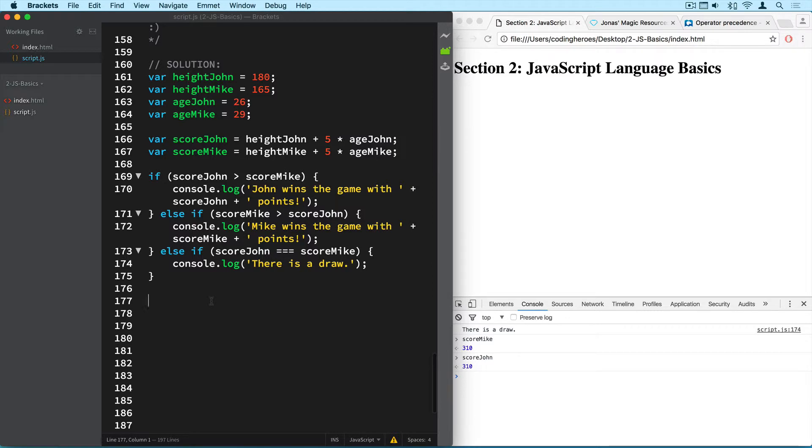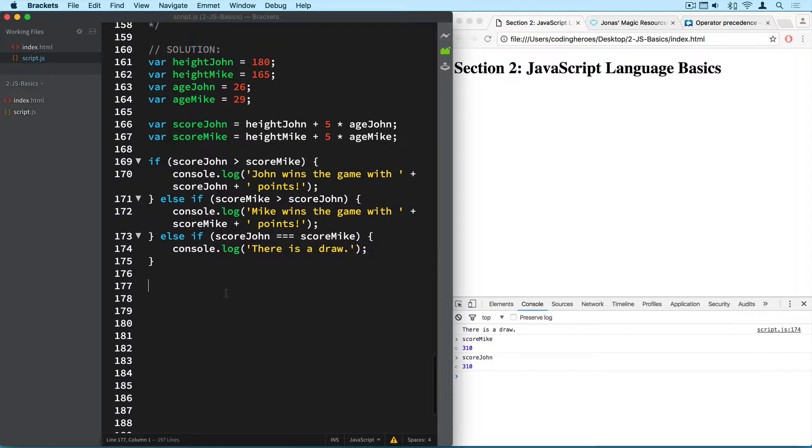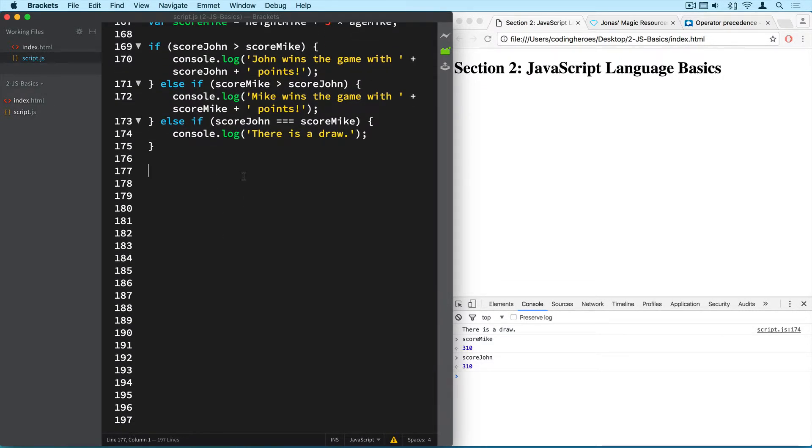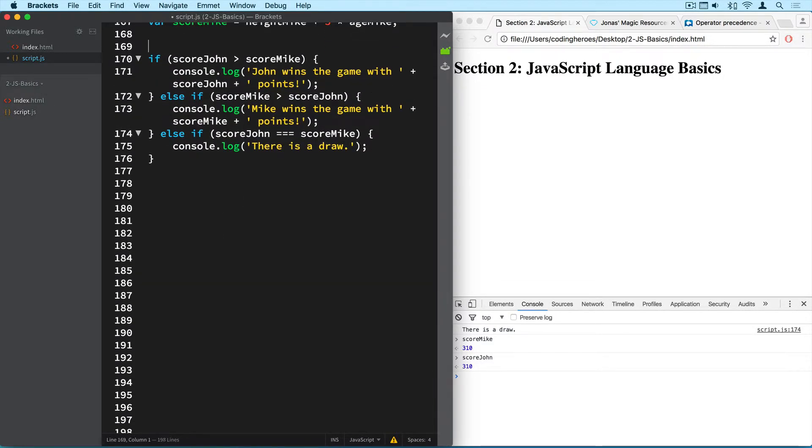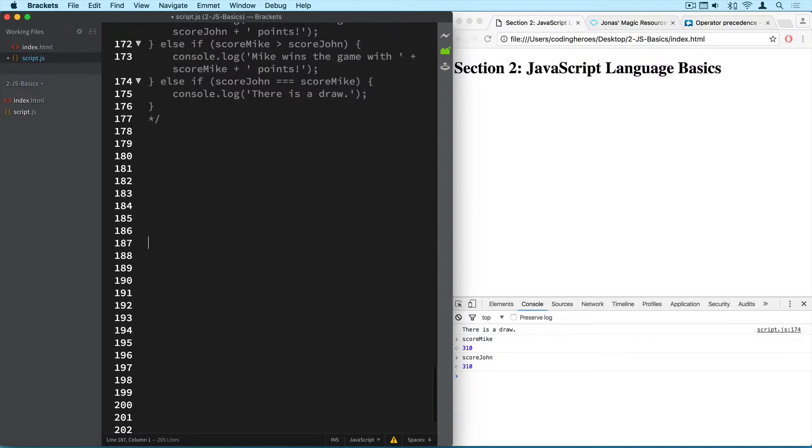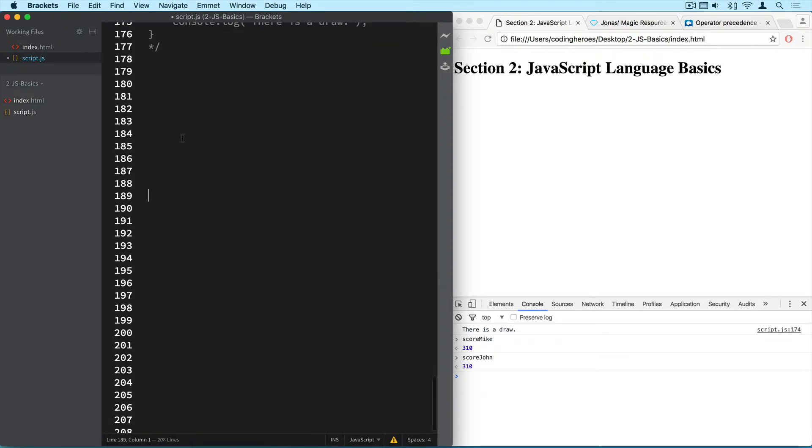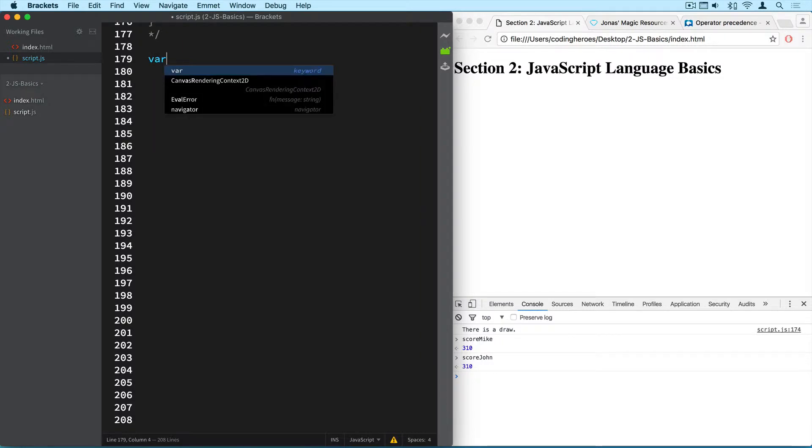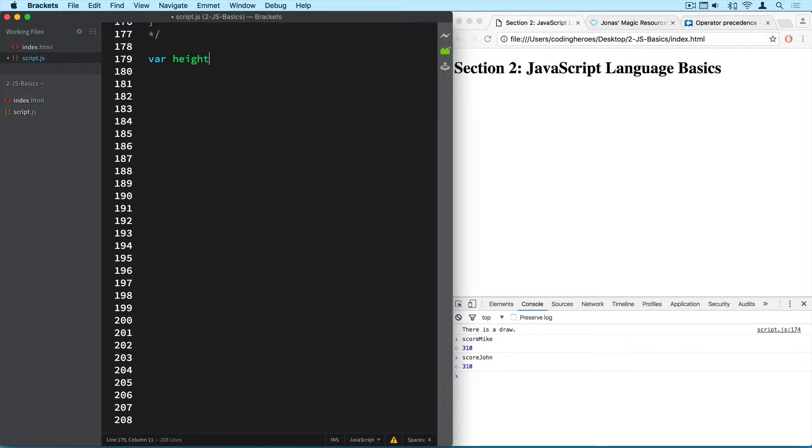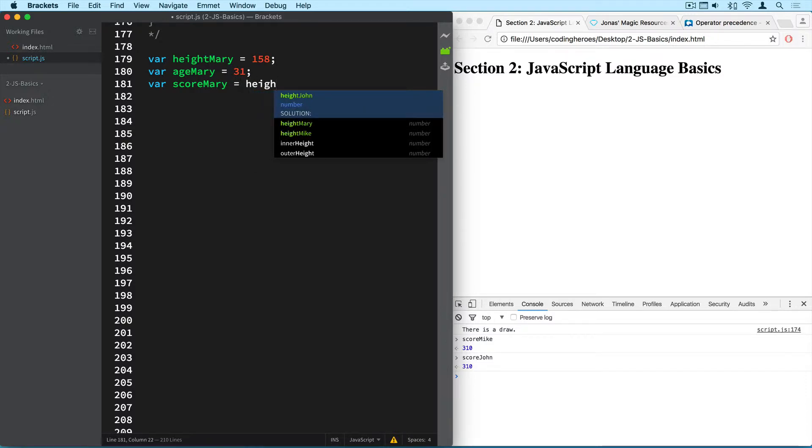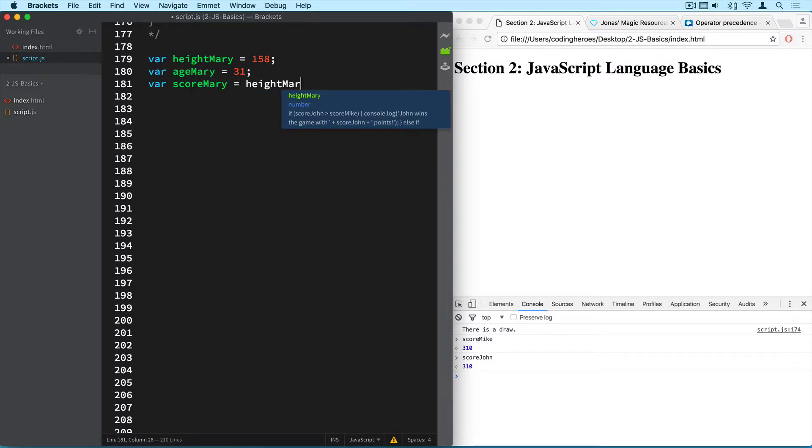So let's now take a look at the fourth point which is adding an extra player. So I will do this without looking at the other code up here. I will also actually comment it out so it doesn't get in our way. I will create some more space. Okay so this player will be called Mary and we will have to create the same variables for her as well. So we need her height of course which will be 158 for example, and we need her age. So age Mary will be 31. So she's a bit older. And then we need of course to calculate her score. So score Mary equals height Mary plus five times her age.